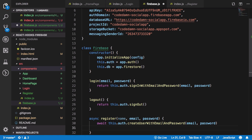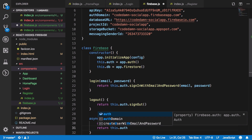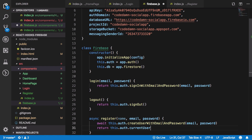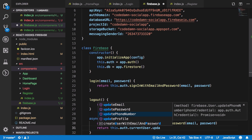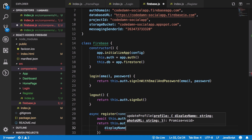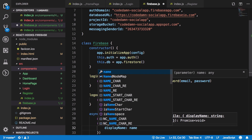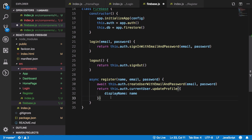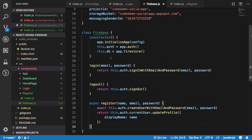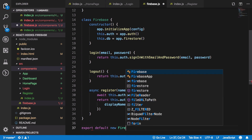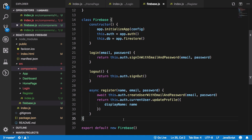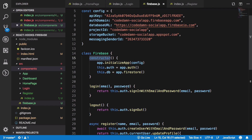Once the user is created, we update their profile by setting the displayName to the name passed in. We'll add more helper methods later. For now, we export a new instance of this Firebase class so everything is initialized and accessible.